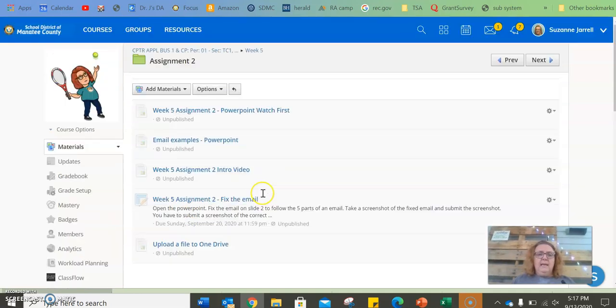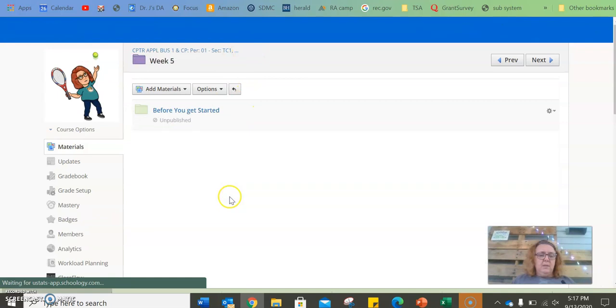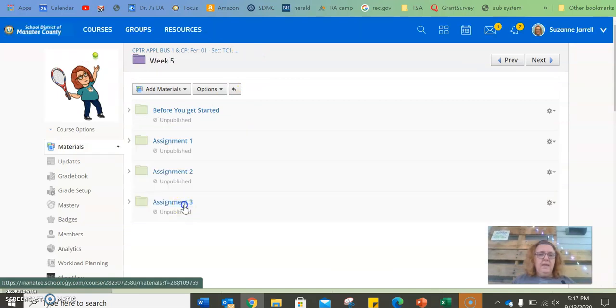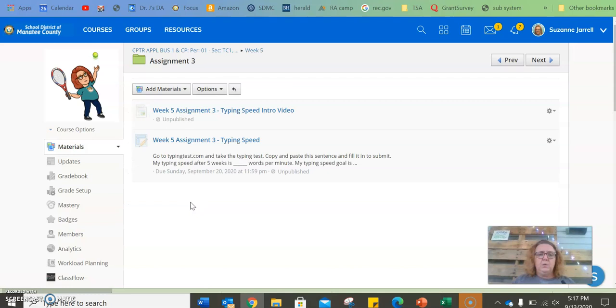And last but not least is week, I mean, assignment three, and we're going to be working on typing. Remember, I told you every other week we would do something to do with typing.